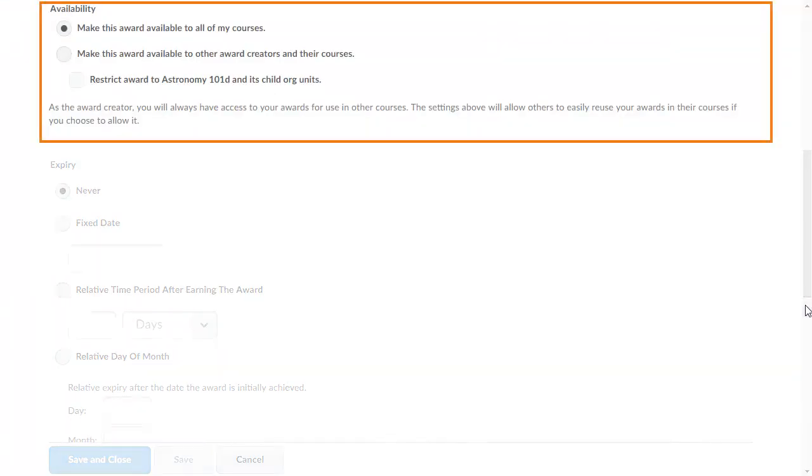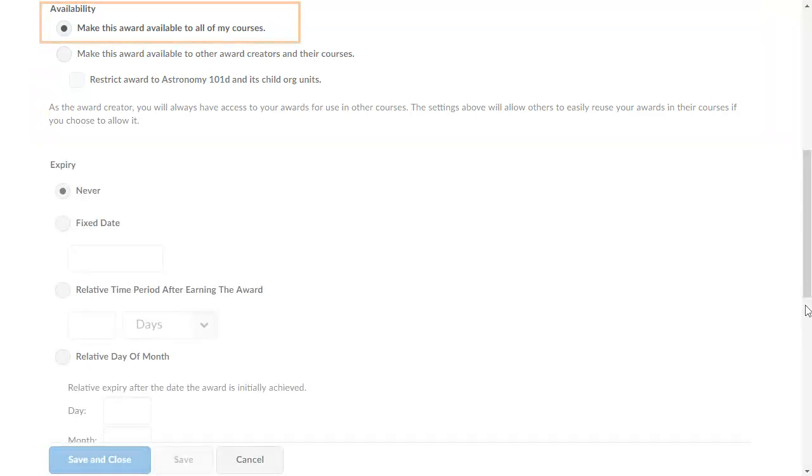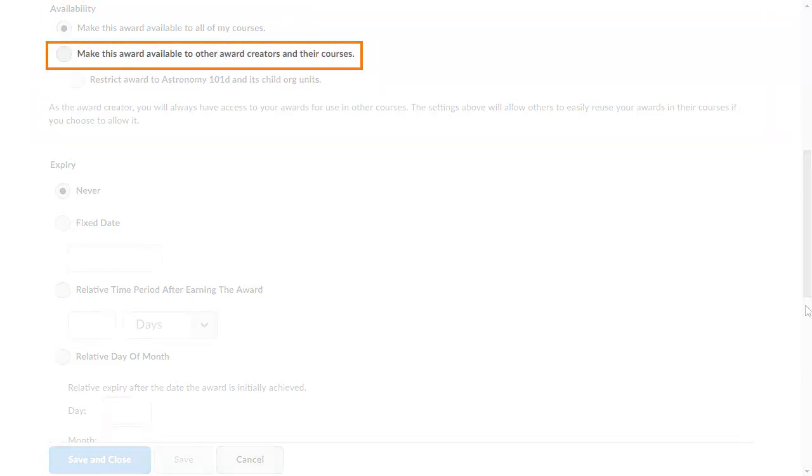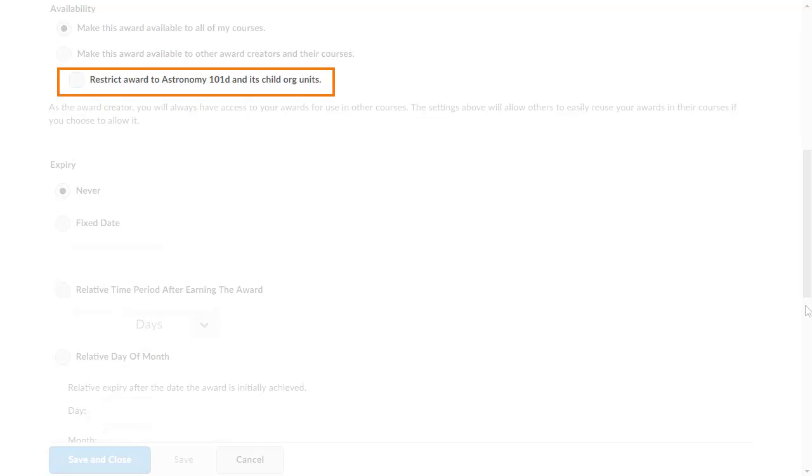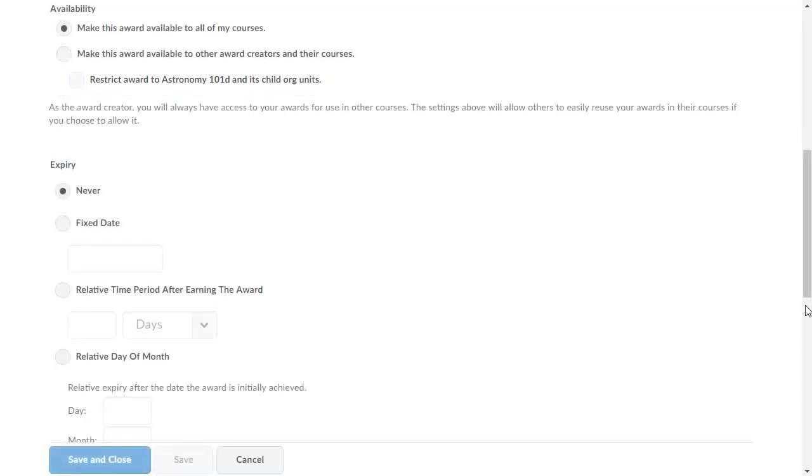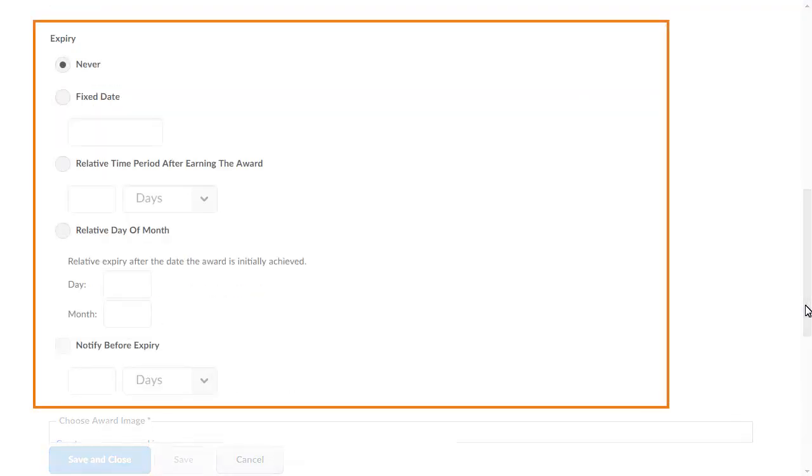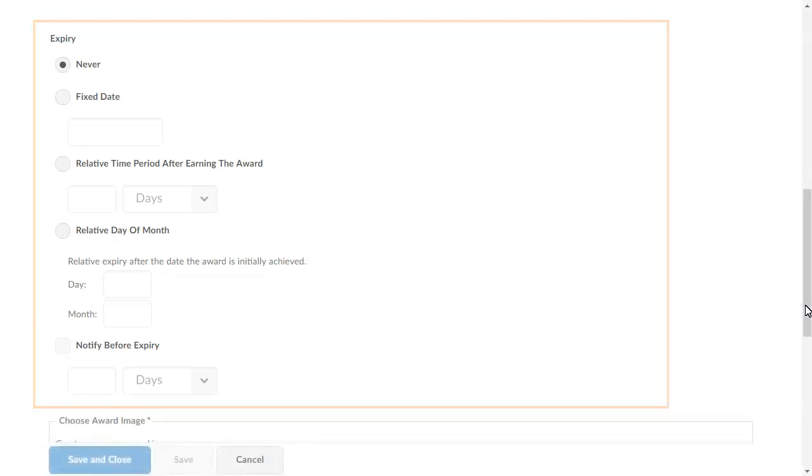In the Availability section, you can choose to share your awards with your other courses, with other awards creators, or restrict their use to child org units. You may also change the award's expiry settings.